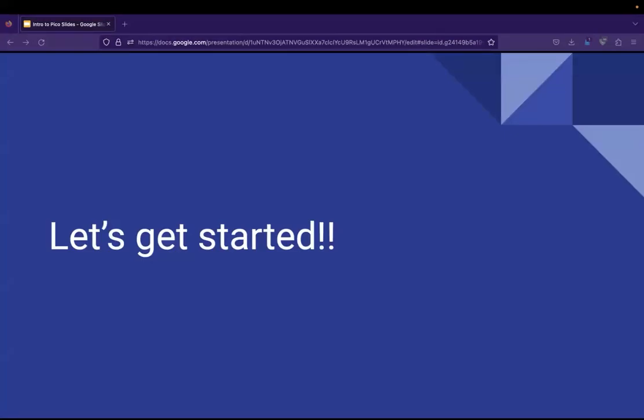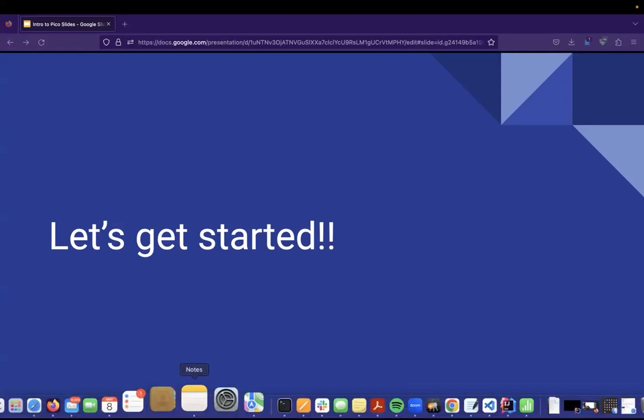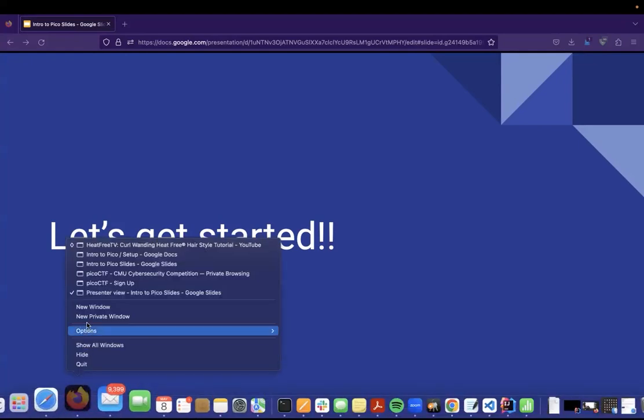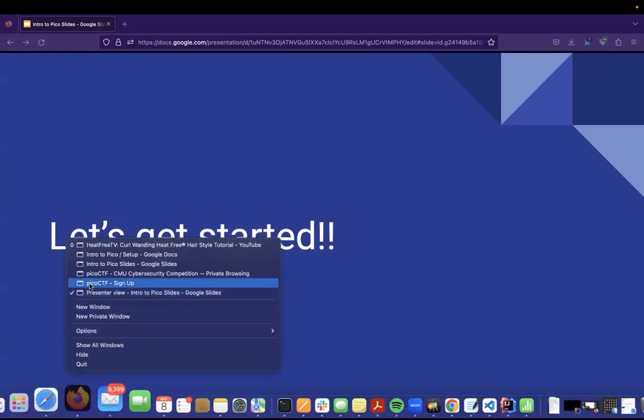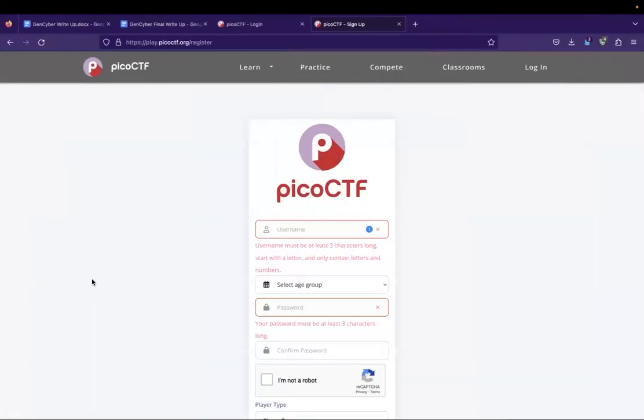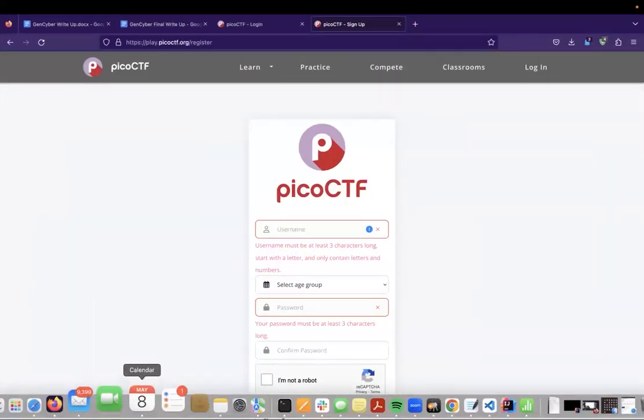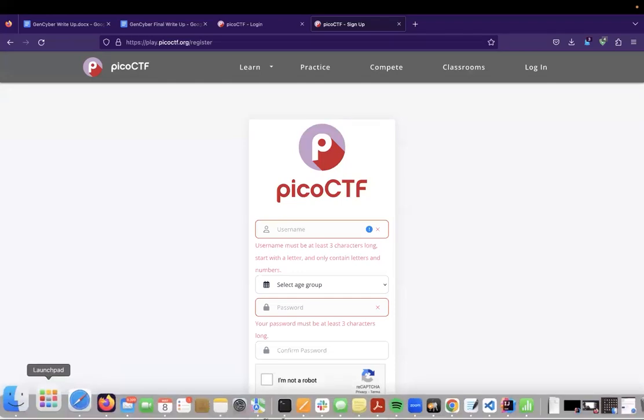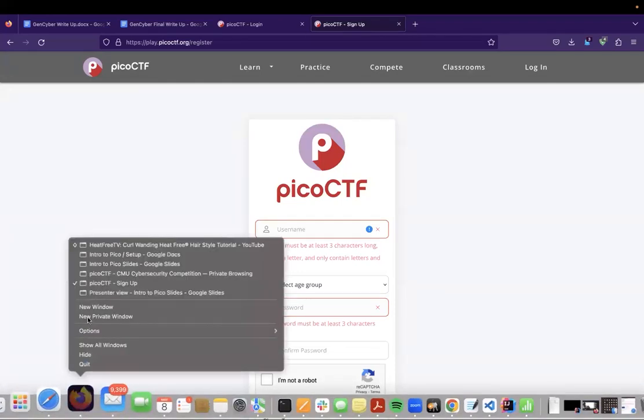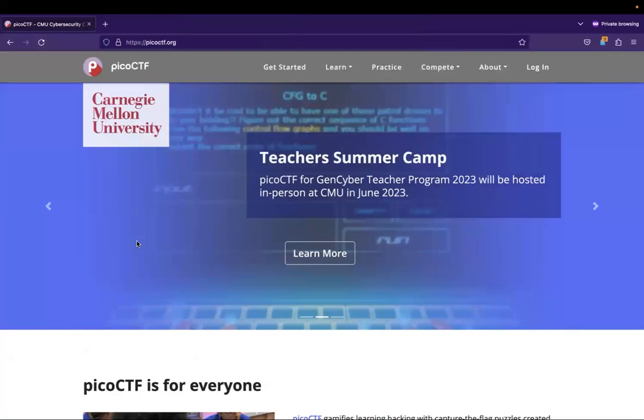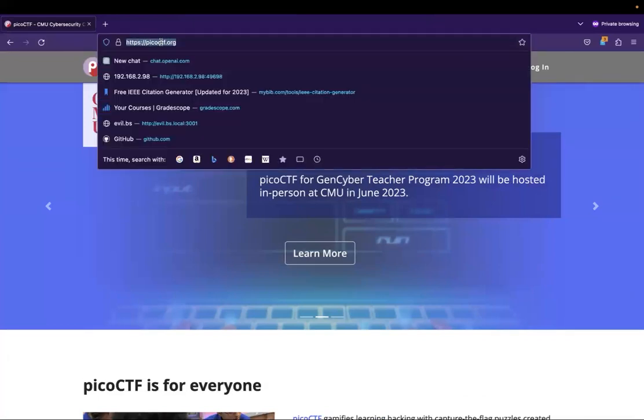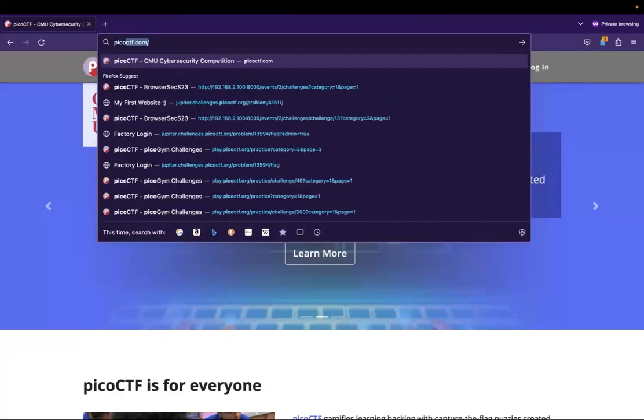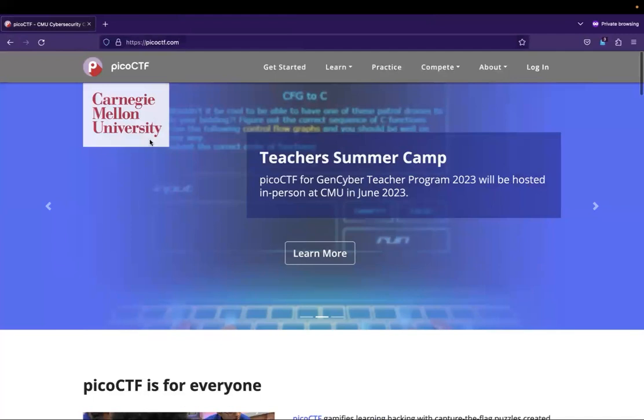So now let's get started working through PicoCTF and what it is. Here we are. So we just navigate to picoctf.com and this is the page that pops up whenever you actually navigate to it.